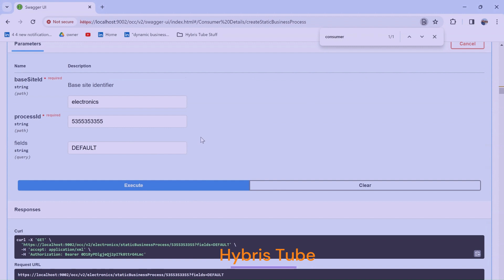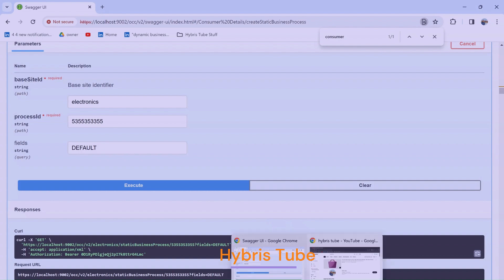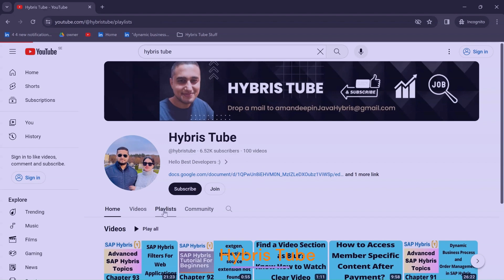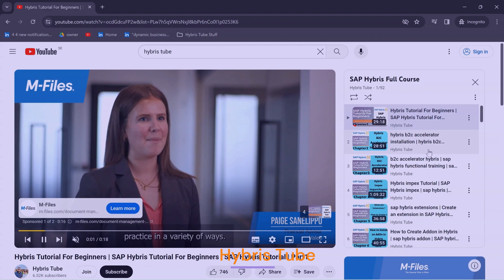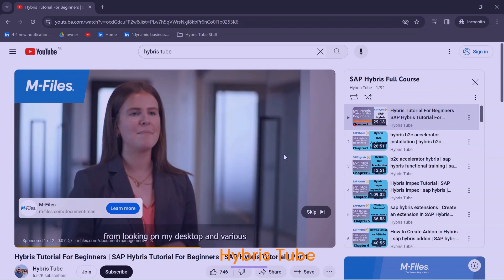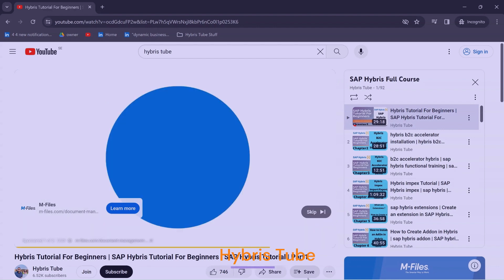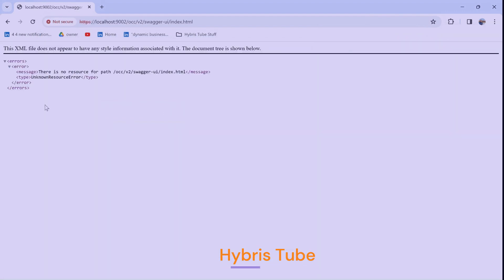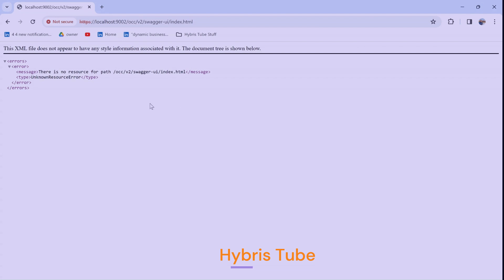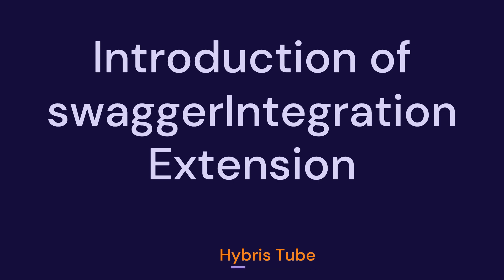So we are able to view all exposed web services in Swagger UI and also test them. Now in this video we will discuss the steps needed to integrate Swagger UI with SAP Commerce. If I refresh the UI, you can see I'm getting an error — most of you will also get this error. I will explain why we get this error and how to fix it.